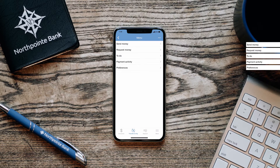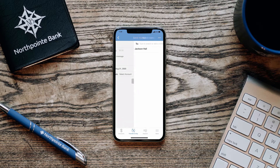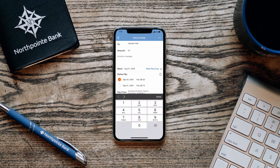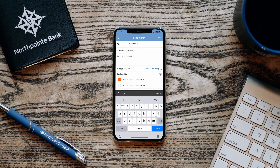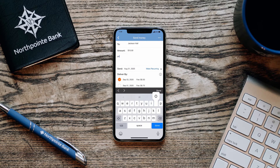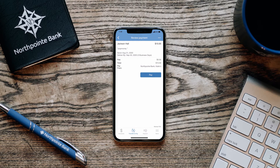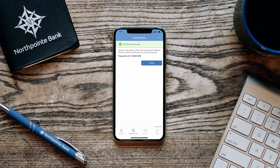To send money, click the top menu item and enter the name and number of the recipient, the amount of money you would like to send, an optional message, and then hit continue. Review your transfer amount, click Pay, and the money is on its way.